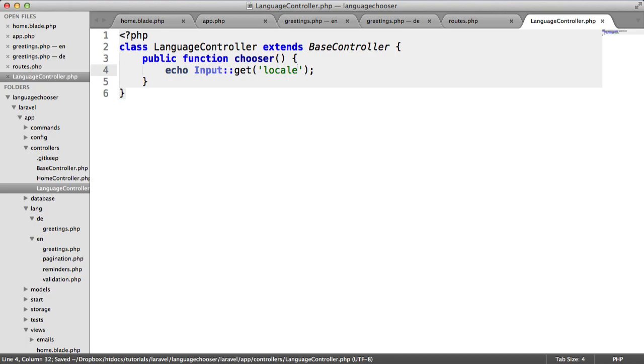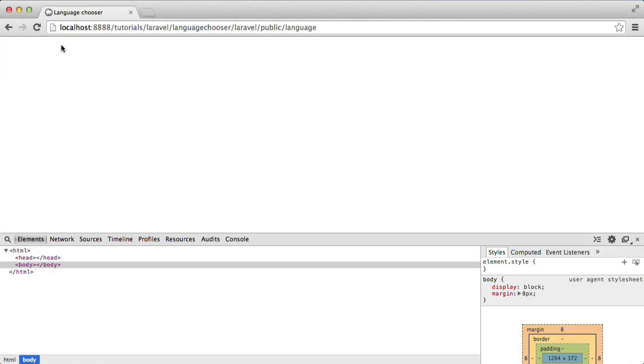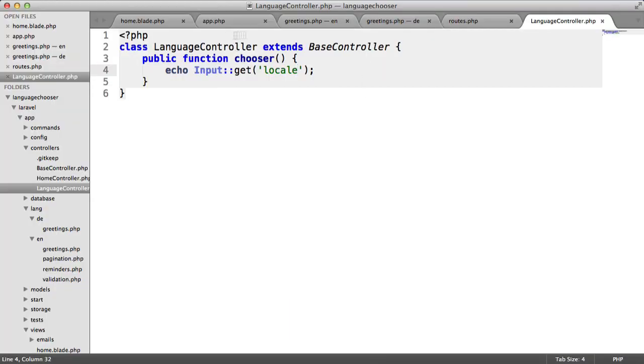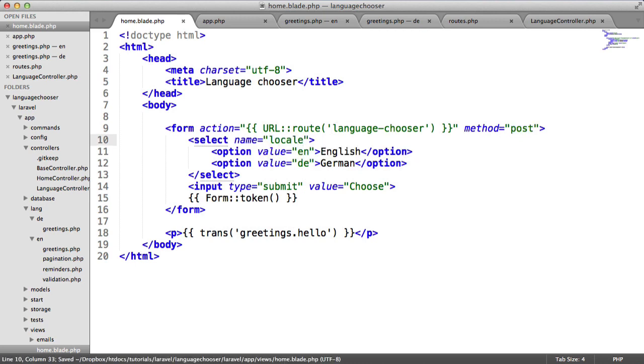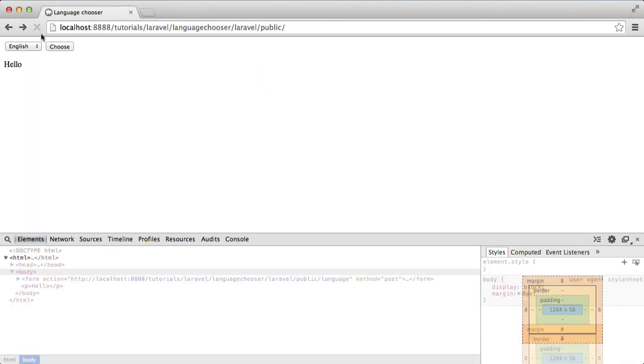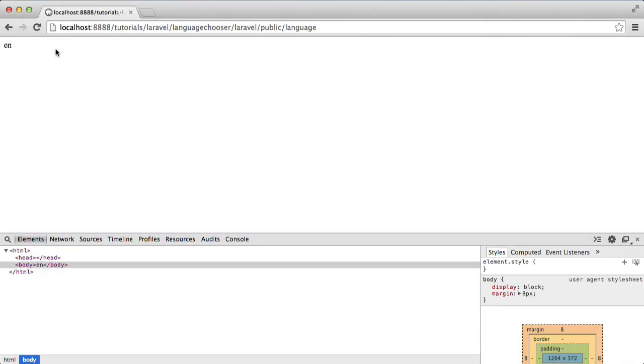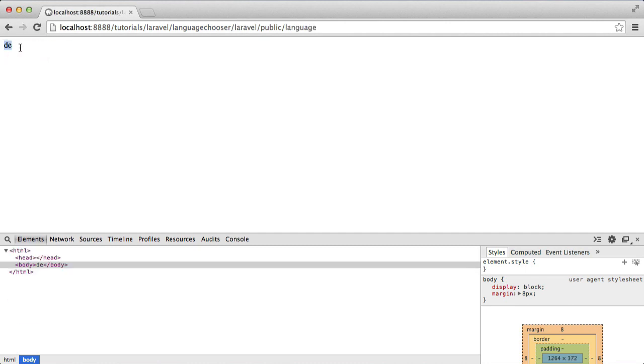Now what's going to happen is when we submit this, that will go through to here. Let's check the home.blade.php. Okay, so that needs to be locale rather than language. Now when we hit choose, you can see that we get EN. And then for German, we get DE.